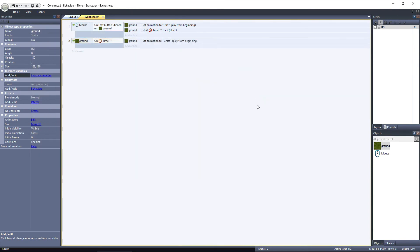Okay, that's it. Let's preview the layout. And when I click on the ground object, it changes to the dirt animation. After 2 seconds, the ground object's timer event is triggered, and the animation is set back to grass. If you click multiple ground objects, it works on each of them as well.